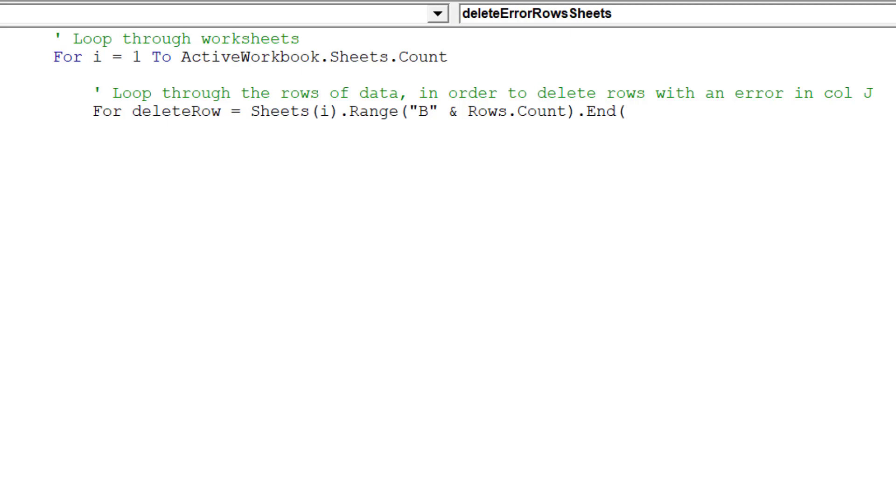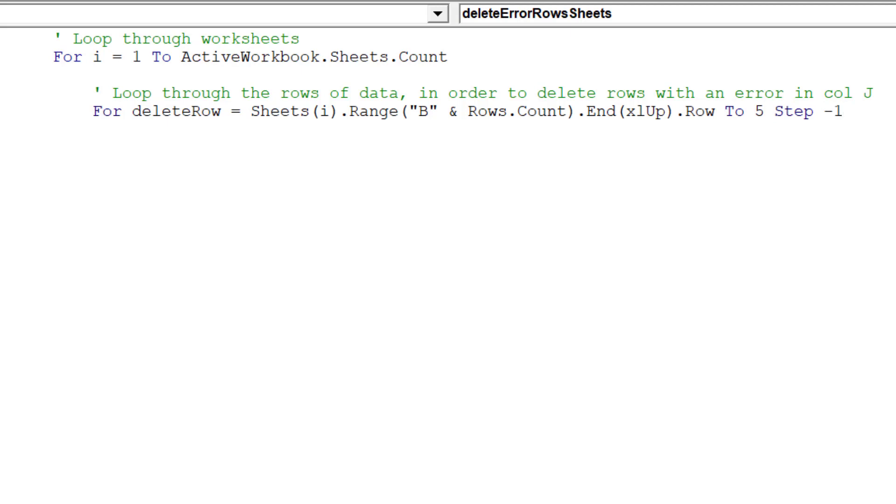The macro will continue to loop provided there is data in the range. The deleteRow variable effectively starts at the last row and moves up until it arrives at the fifth row.